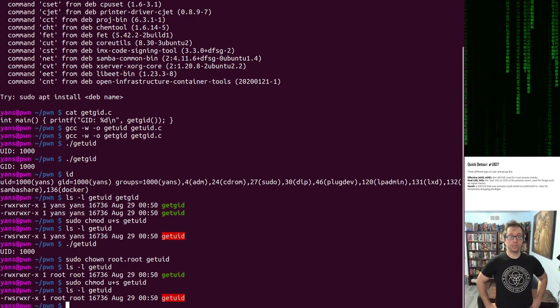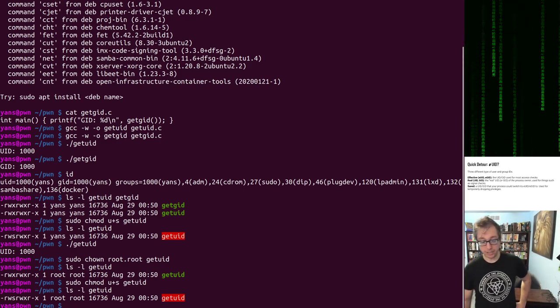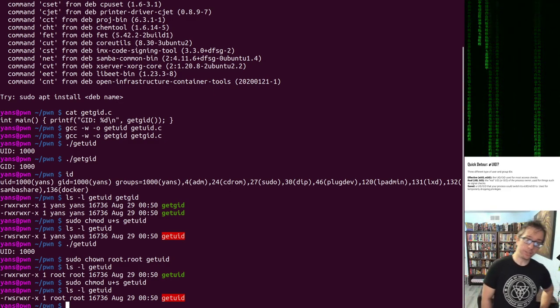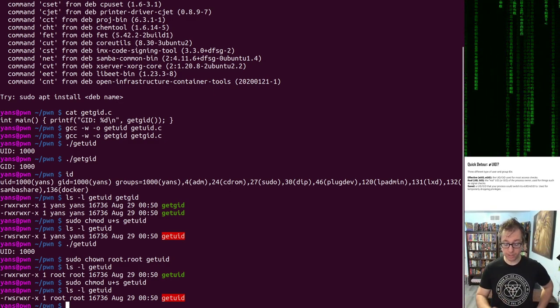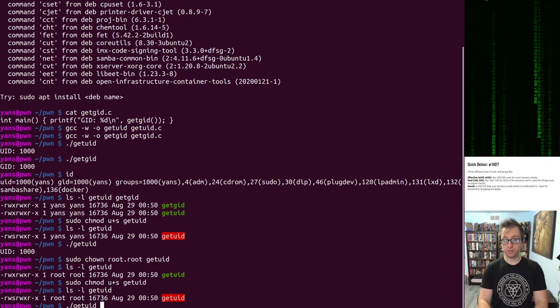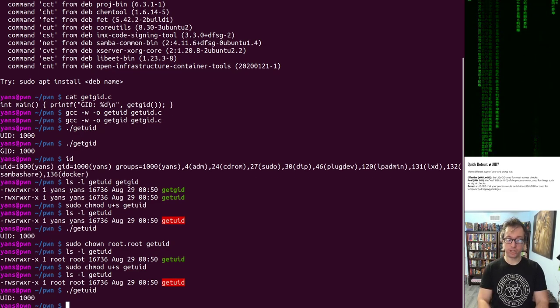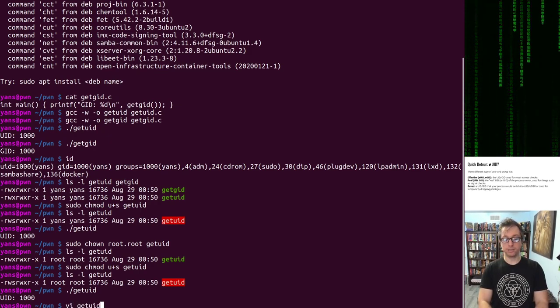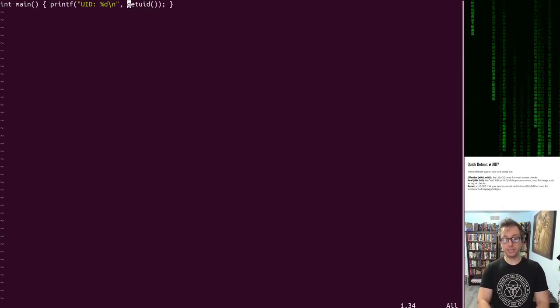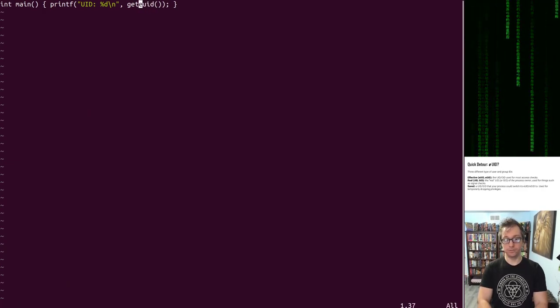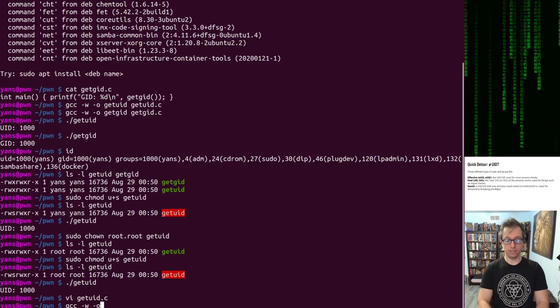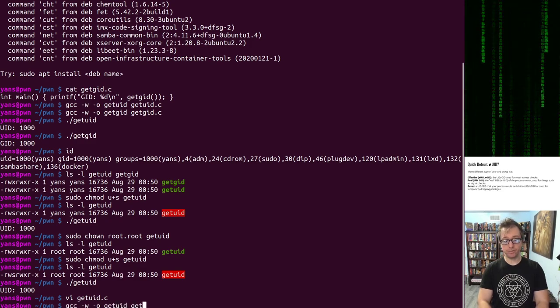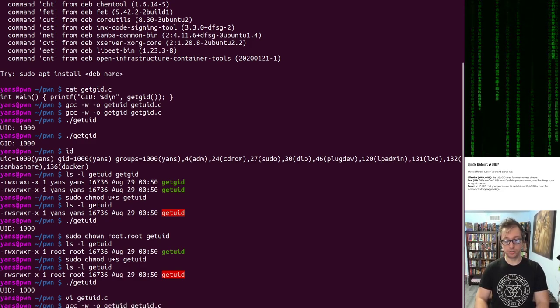Now we have a file owned by root that has set UID in the user spot. So if I run this, I should be root, right? Wrong. Why? Well, it's very simple. Get UID, this function I'm using, it gets the real user ID. You do get EUID. That'll get me the effective user ID, and then we'll be good to go.